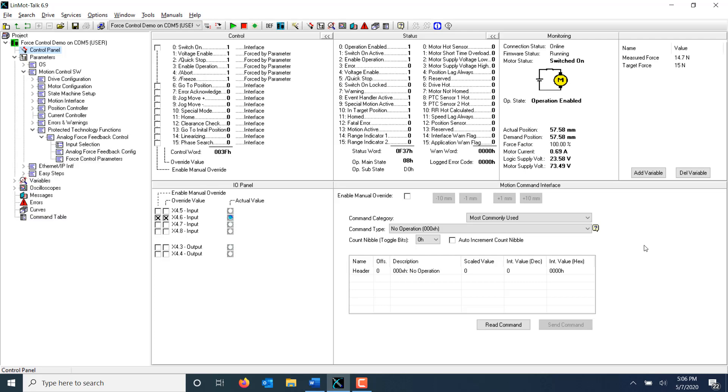I can see here that the measured force is around 14.7 newtons and my target force is 15 newtons. I can tell that my drive is in force control because the special motion active bit of the status word is set to 1. Note that the special motion active bit can also apply to other special motions in the drive, such as homing.